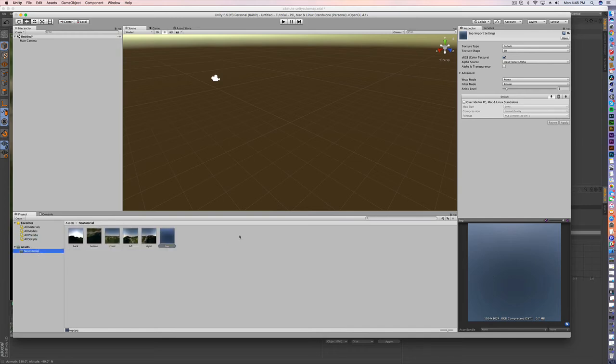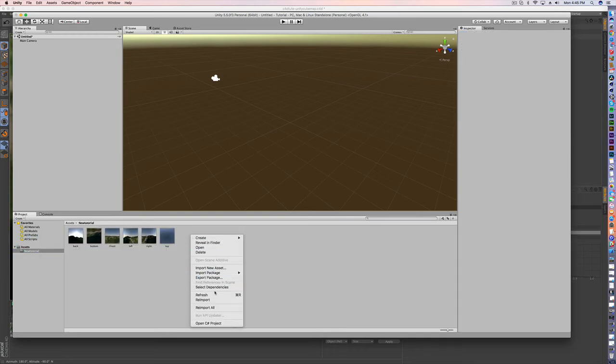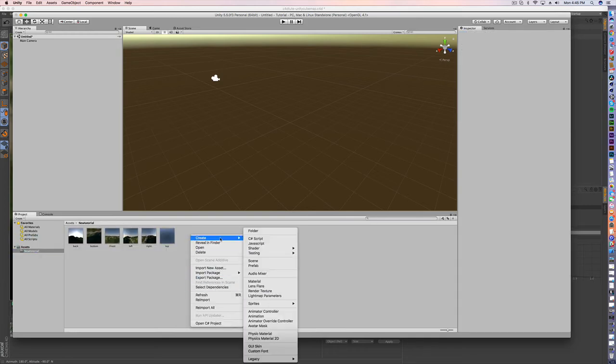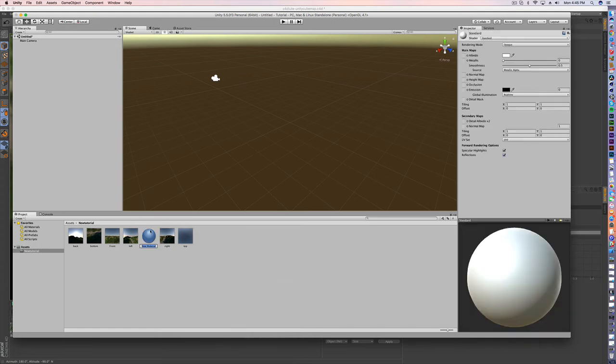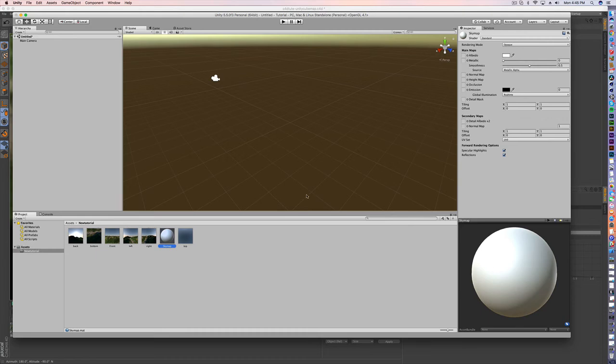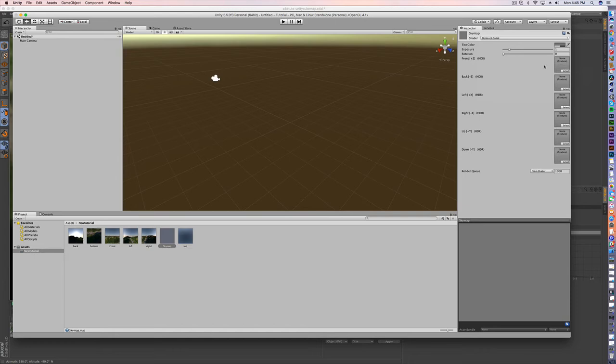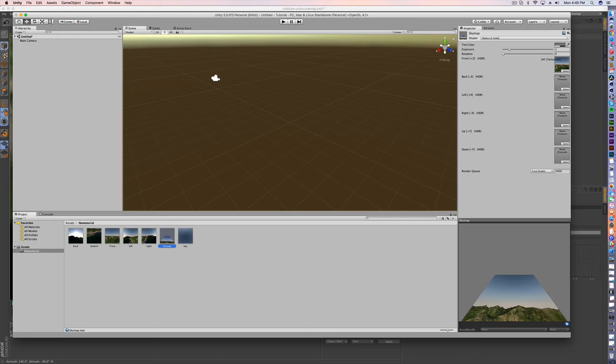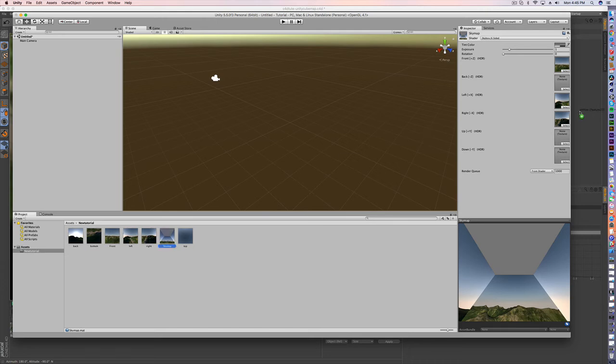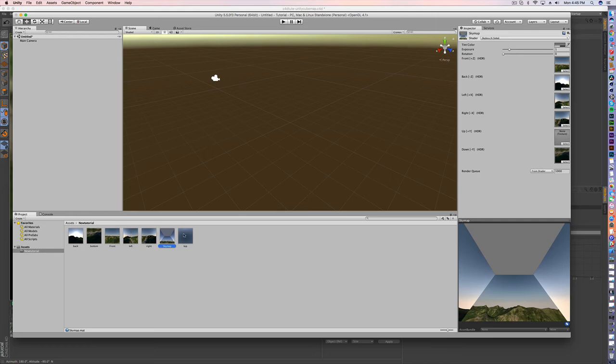So what we need to do here is we're going to create a material. We're going to call this sky map. You can call that whatever you want. And inside here we need to go to skybox, six sided. And now we are just going to do our pairing here. And pretty quickly this should tell us if things are looking good or not. Let's see. Back is the back and top is up.